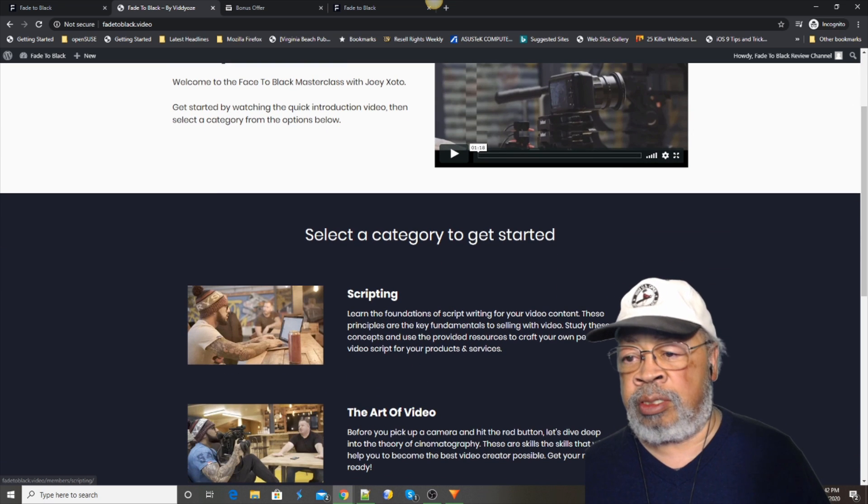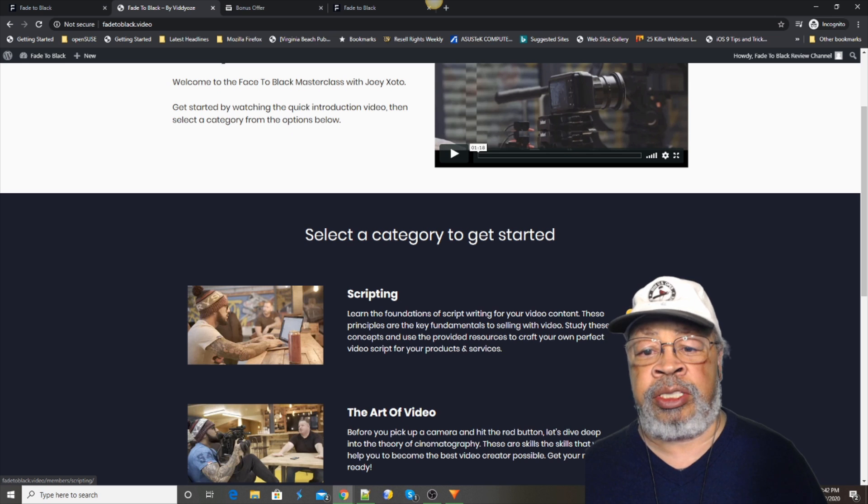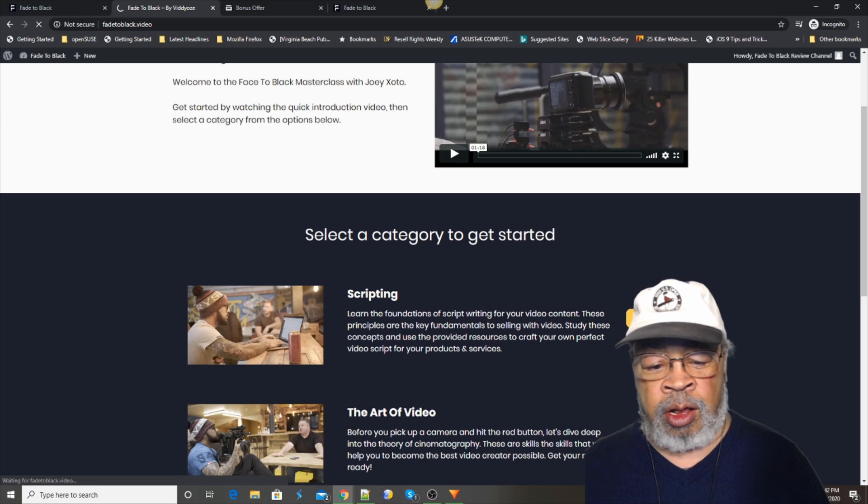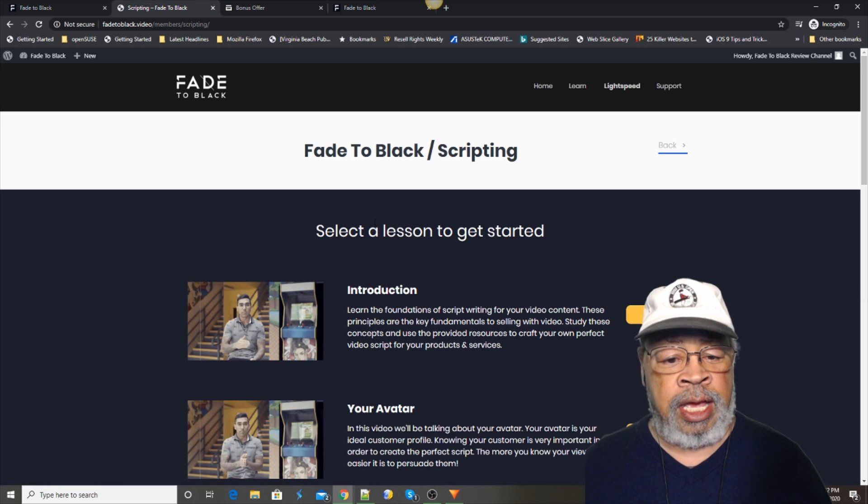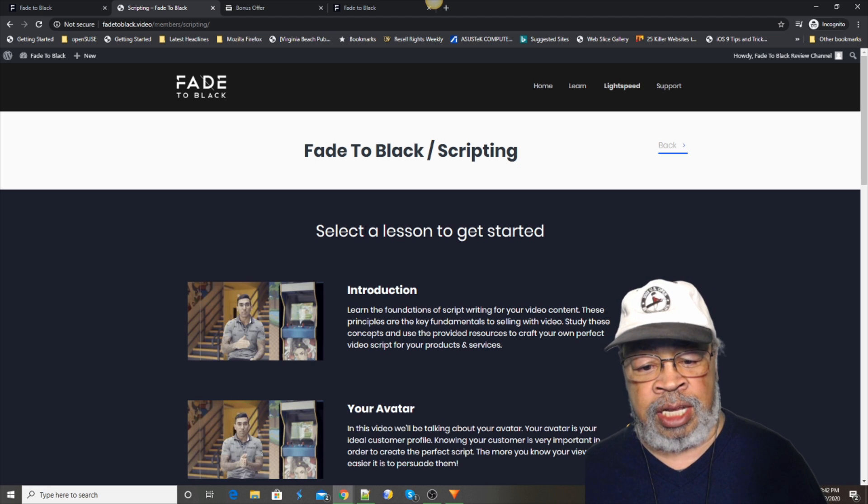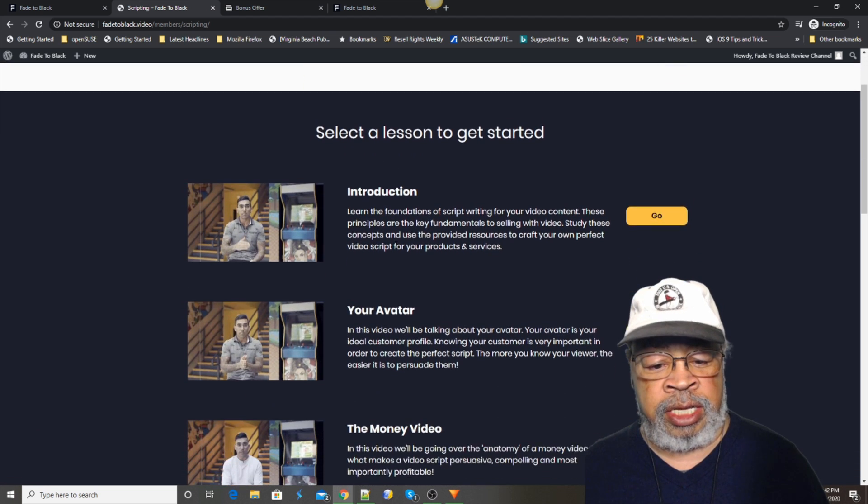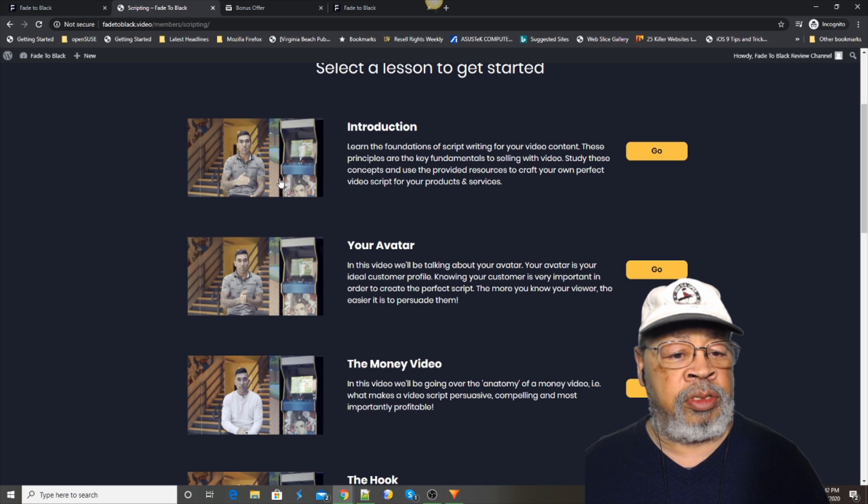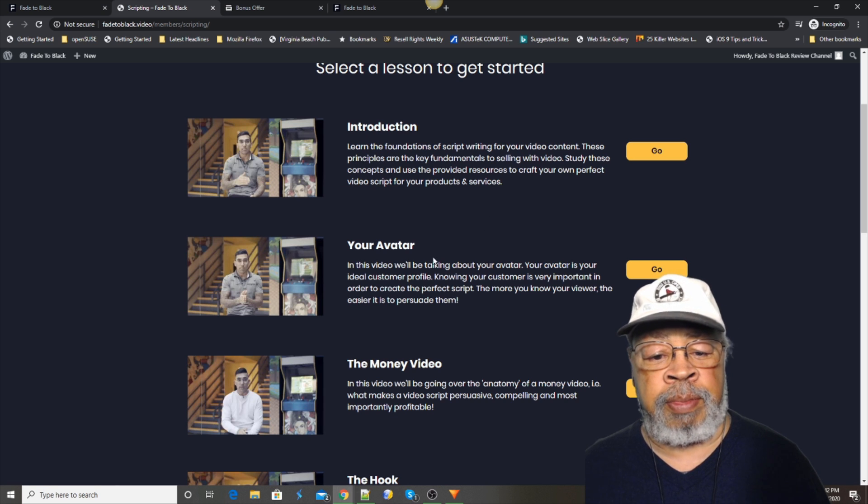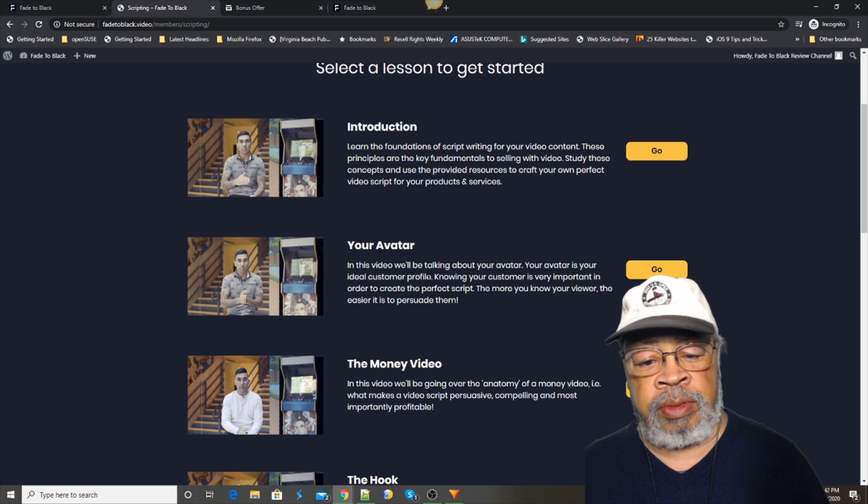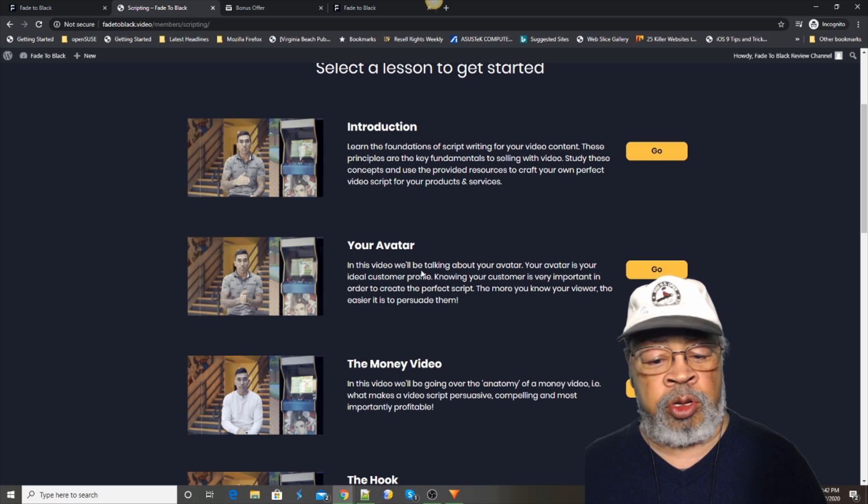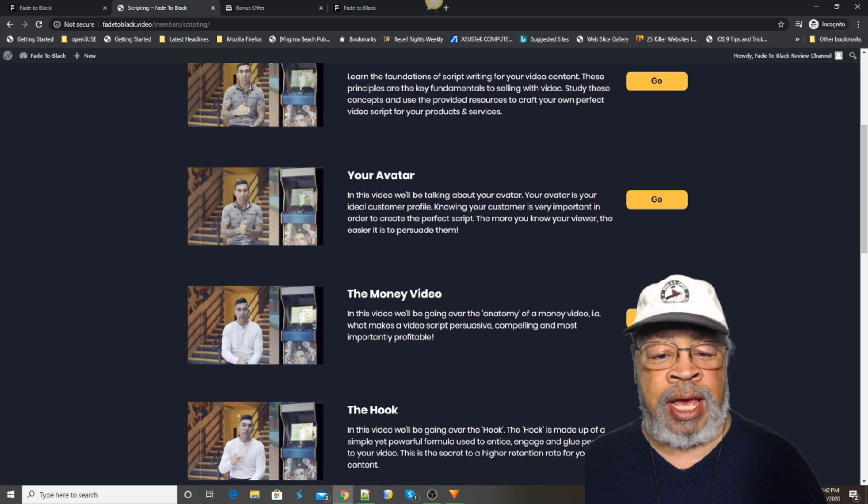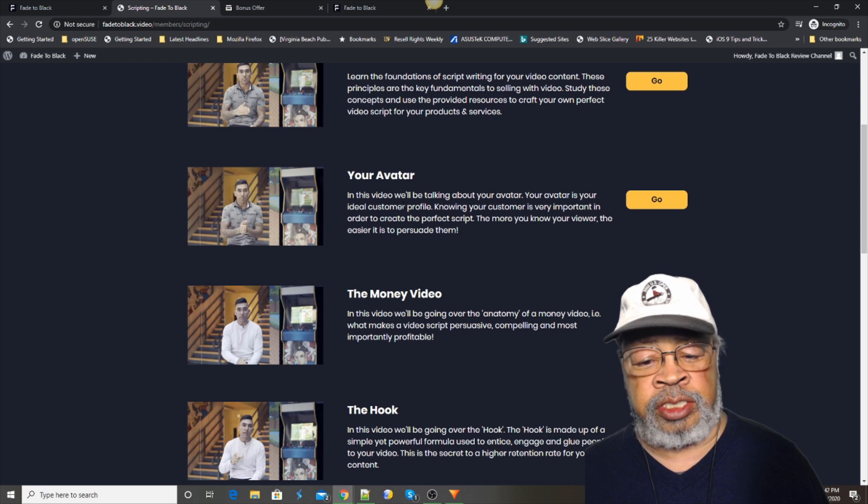This is a review copy, so it's not all here. This is an example of his lesson at the beginning. He has an intro. That's old Joey. You have to know who you're talking to. That's what he means by avatar. Who your audience is.